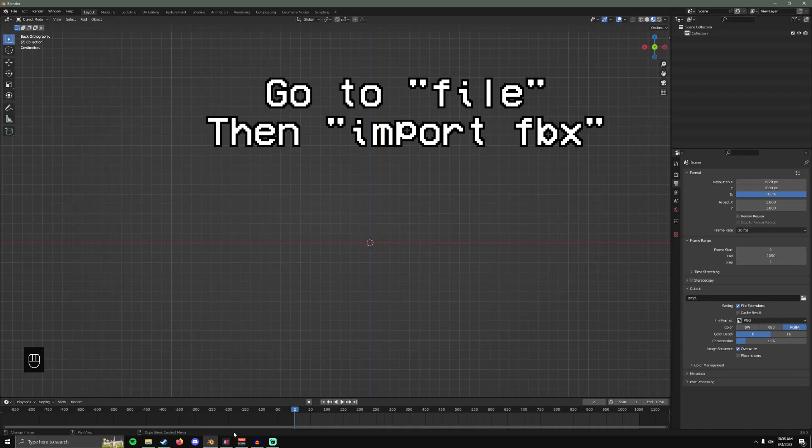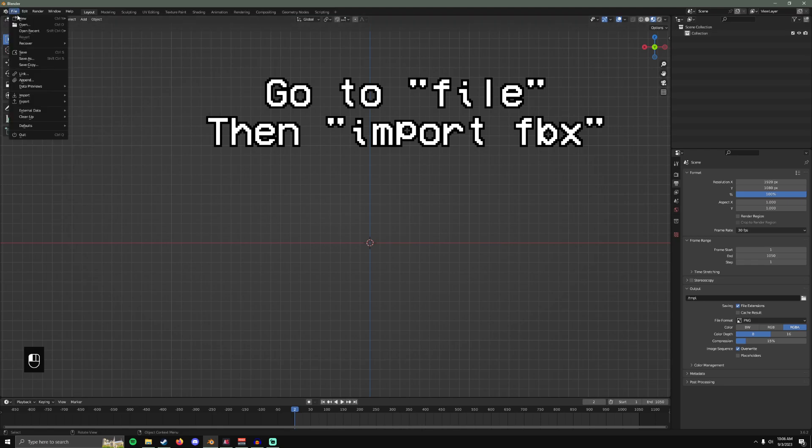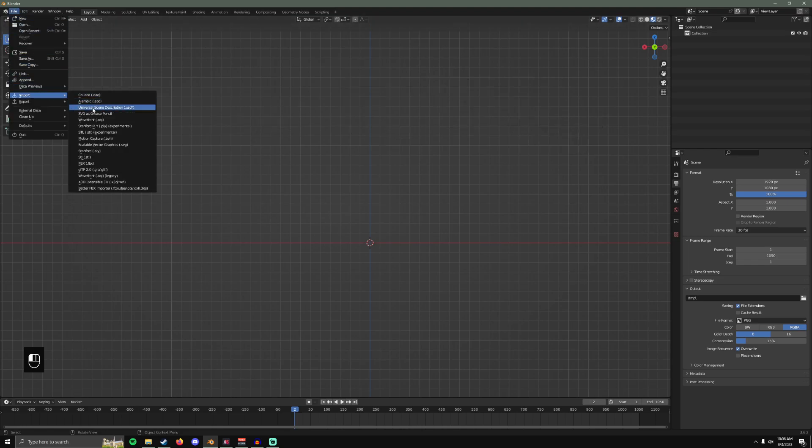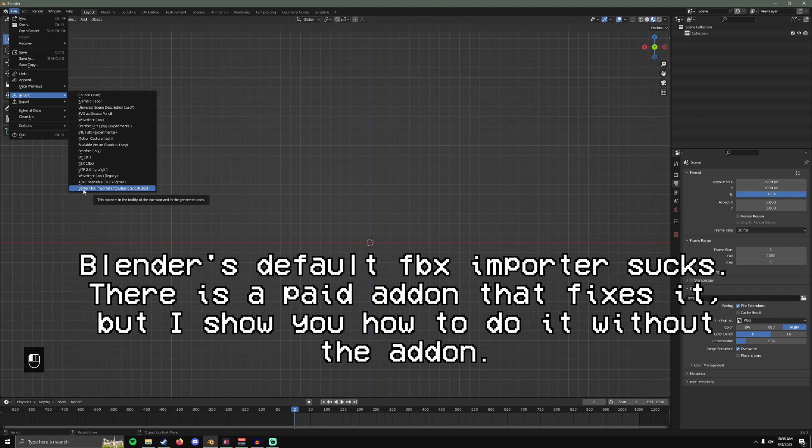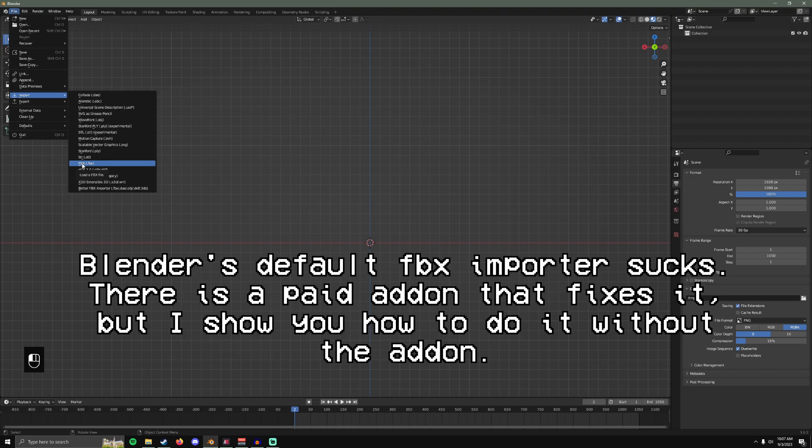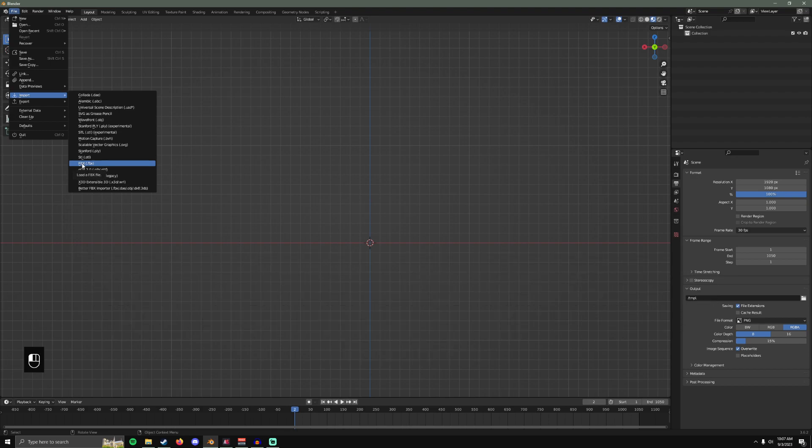In Blender, Import. Now you will have this option. I have this one. This is a paid add-on but there are ways to get it for free. I'm sure you can figure it out. I will link the paid one in the description. I'm going to show you how to do it the default way though.